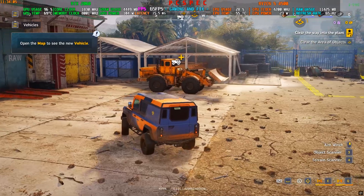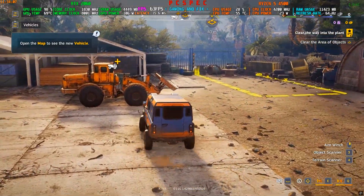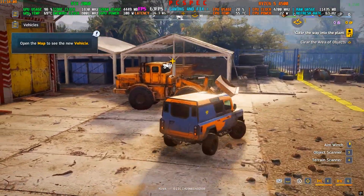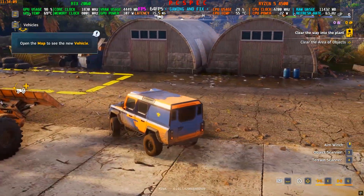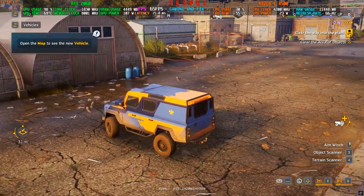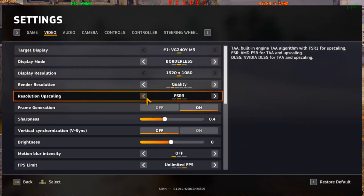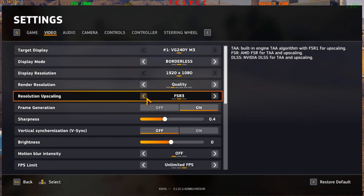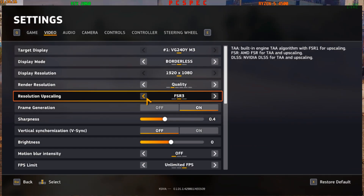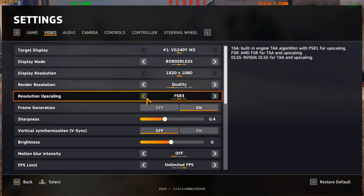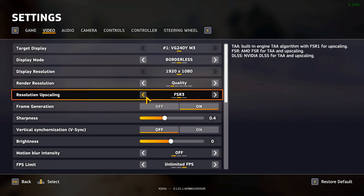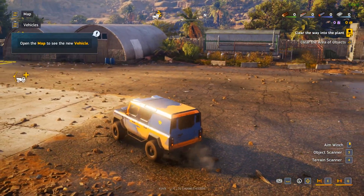The game has DLSS, FSR 3 upscalers, and also has frame generation, but the frame generation is coupled with FSR 3. Right now you can see the frame generation is unavailable — it's only available when you are using the FSR 3 frame generation, so you cannot use any other upscaler along with it.